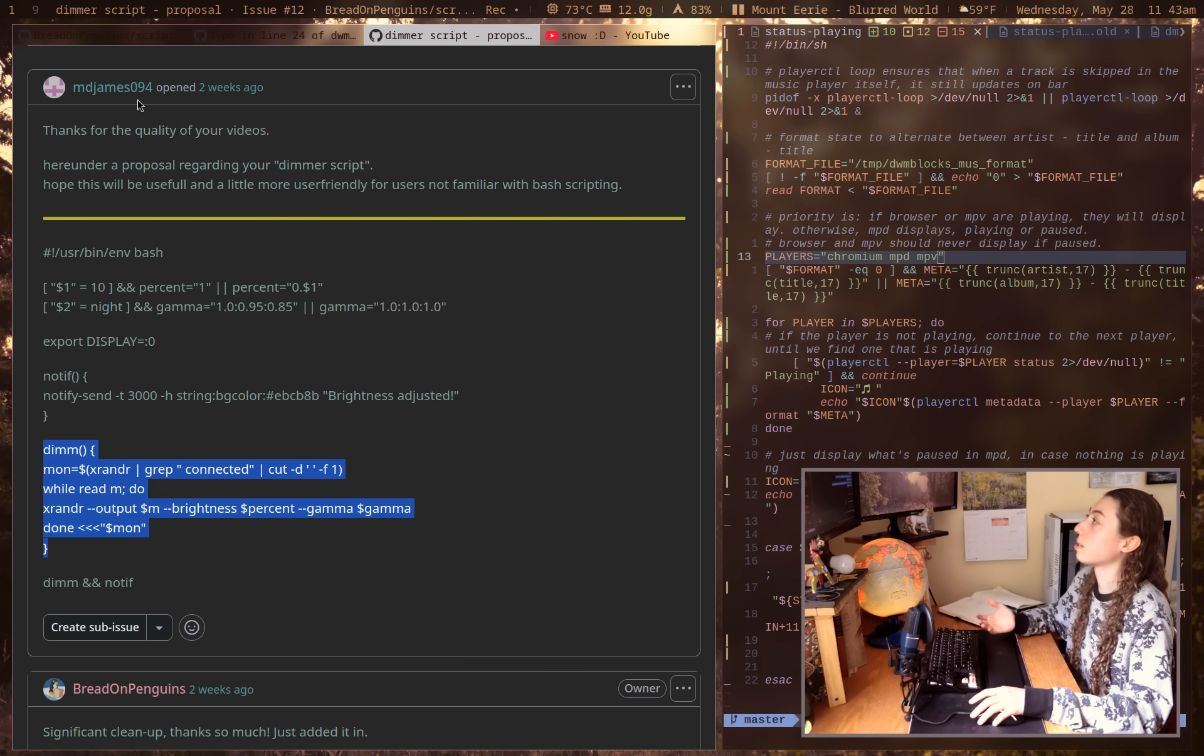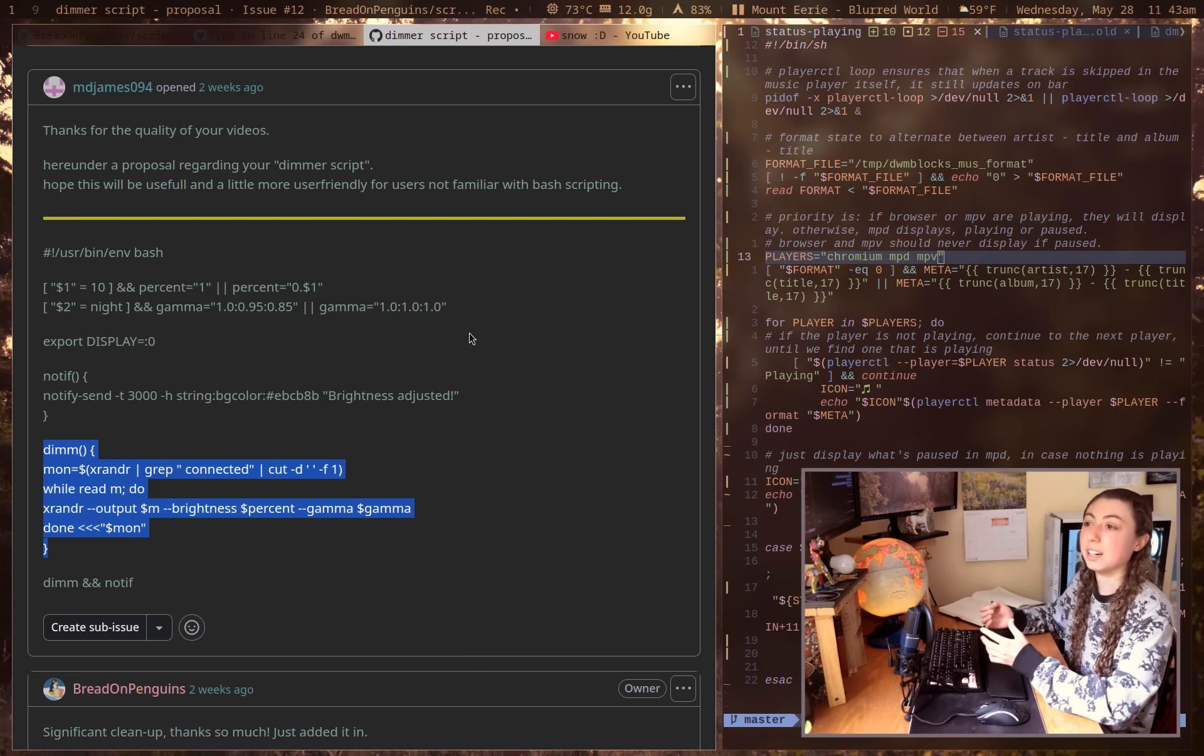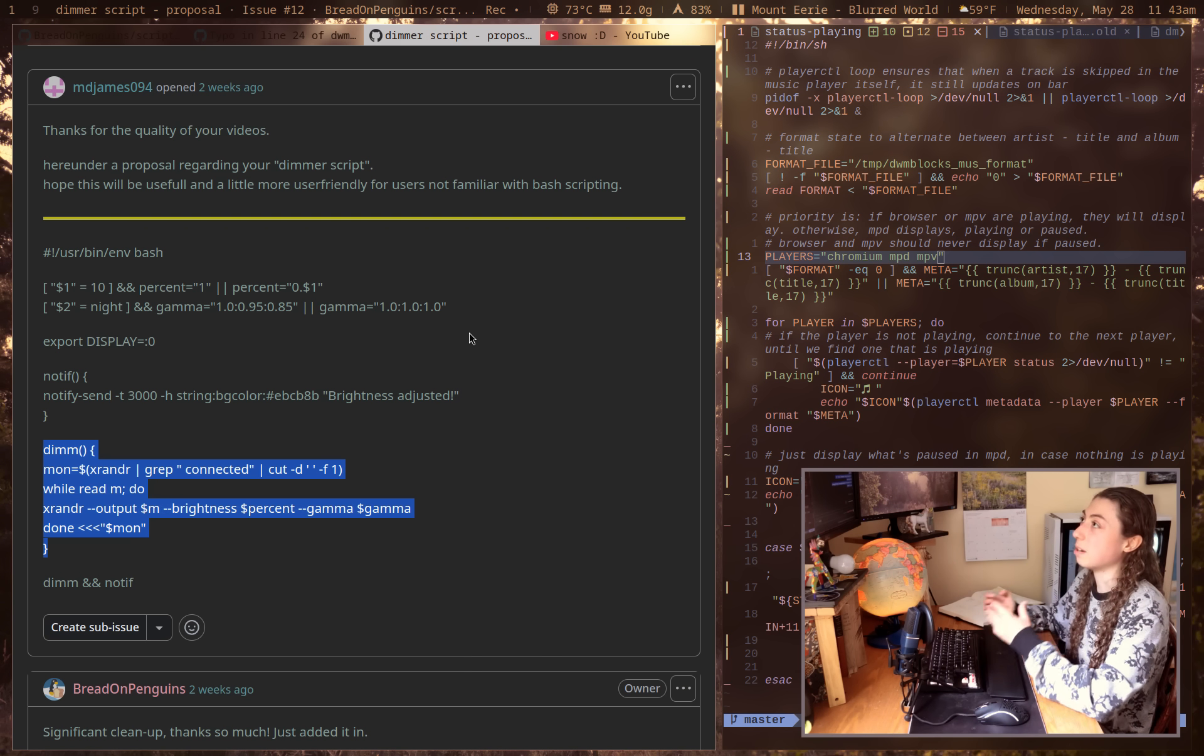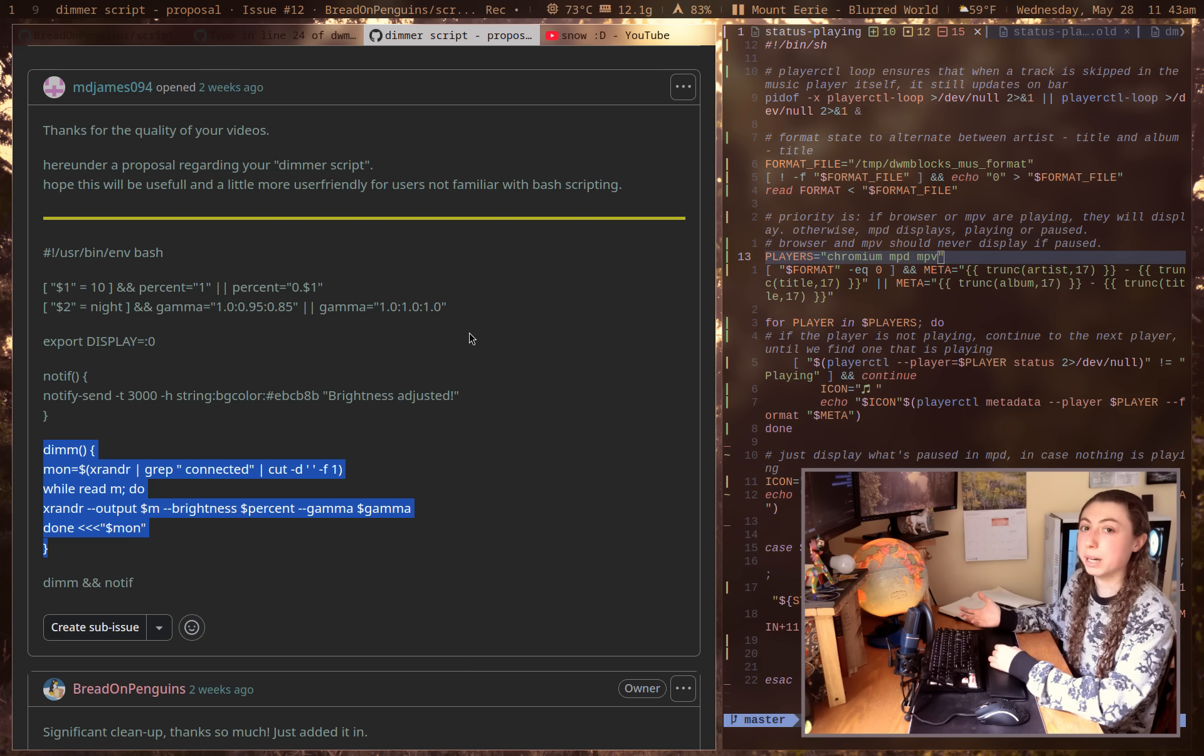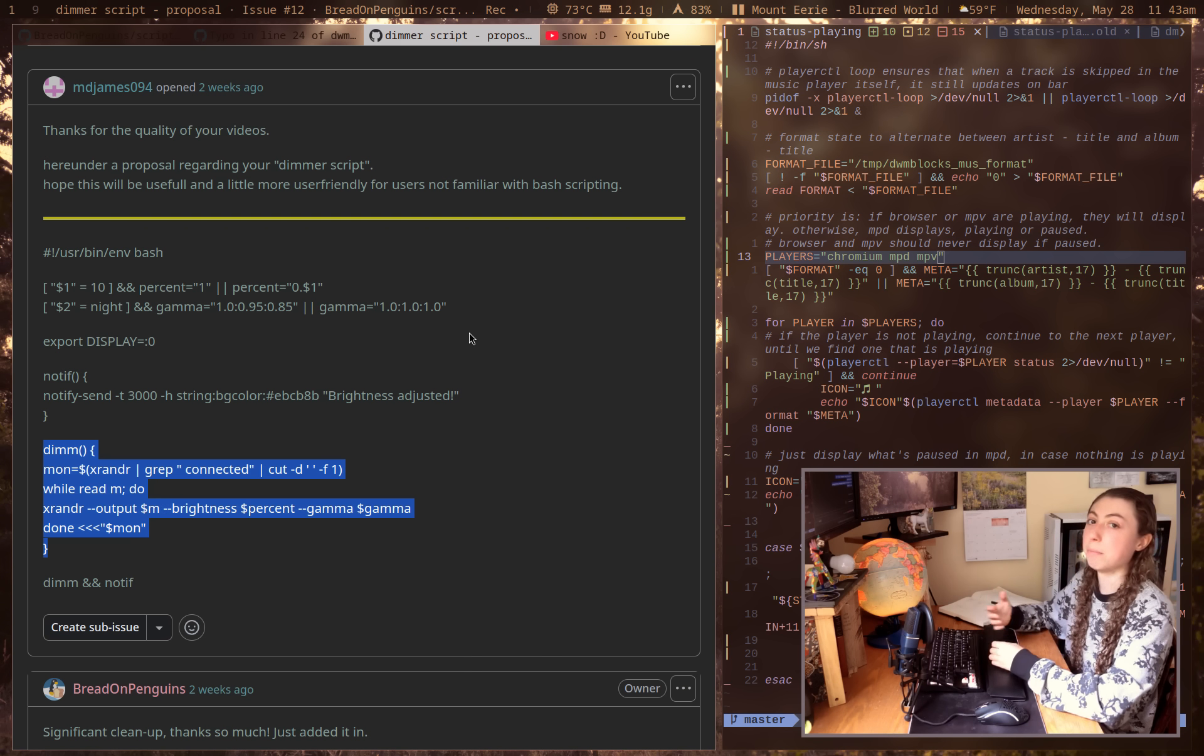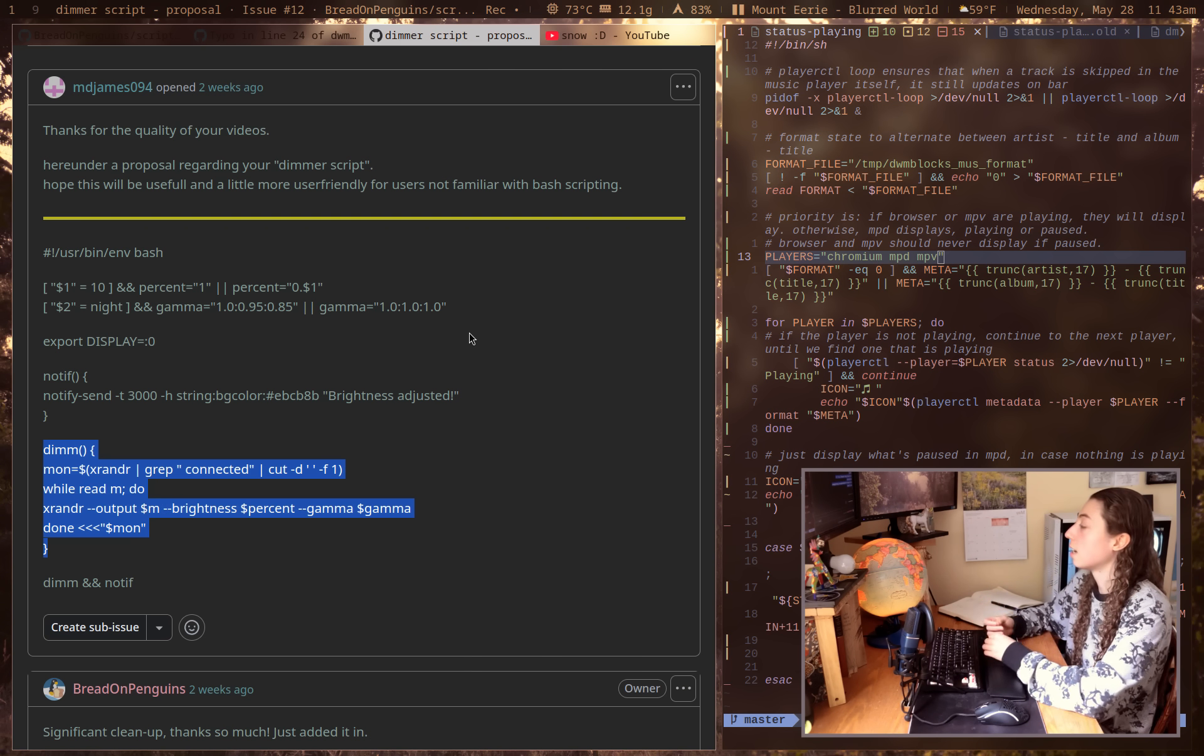So thank you to MDjames94 for editing this script here. And this sort of gave me the idea of wait a minute, this should be the case with all of my scripts where you don't have to go through and manually set anything in the script.